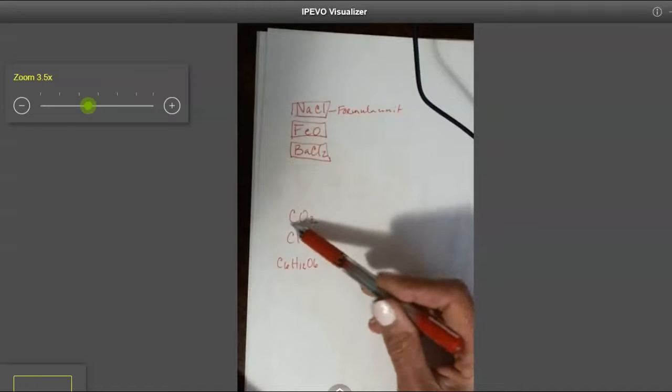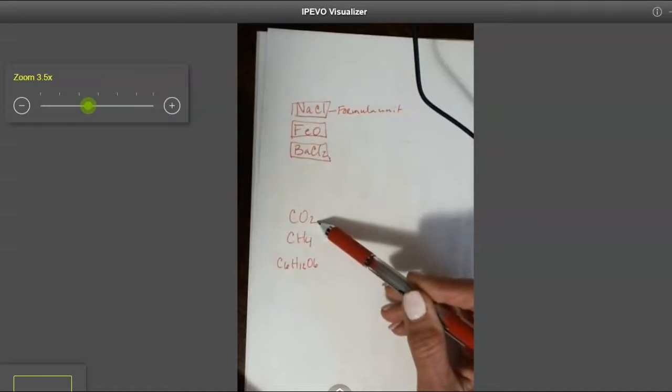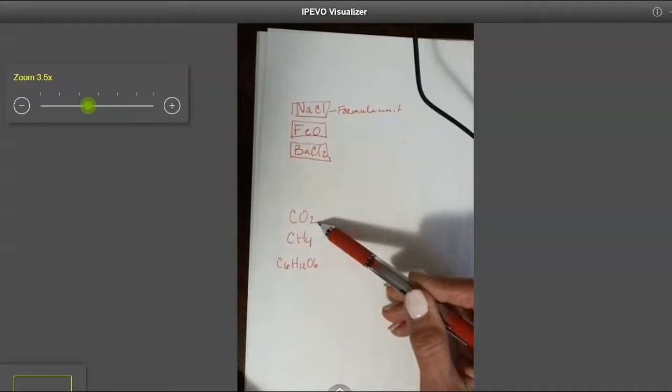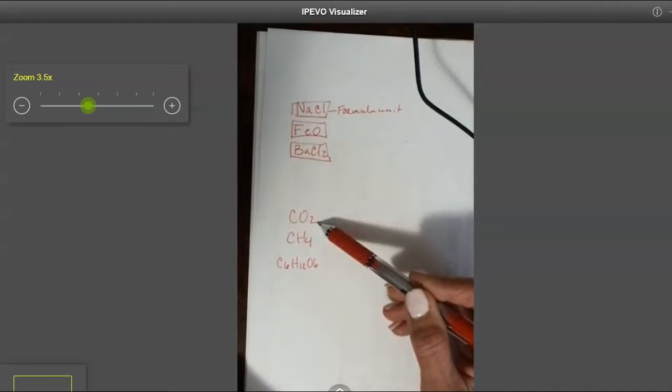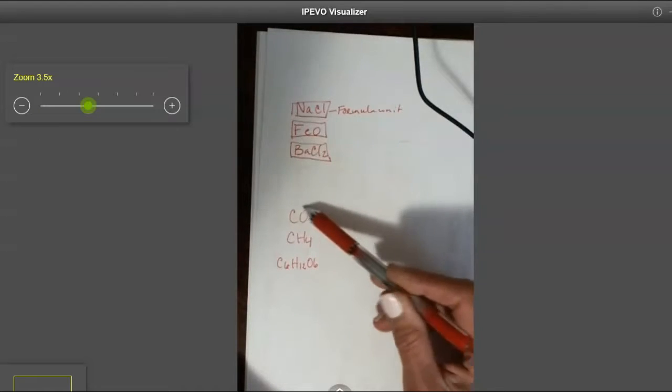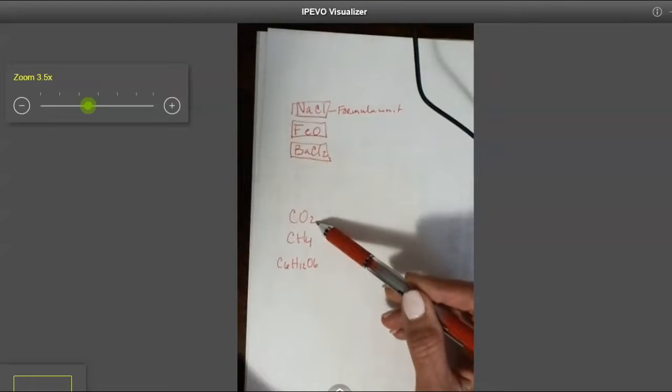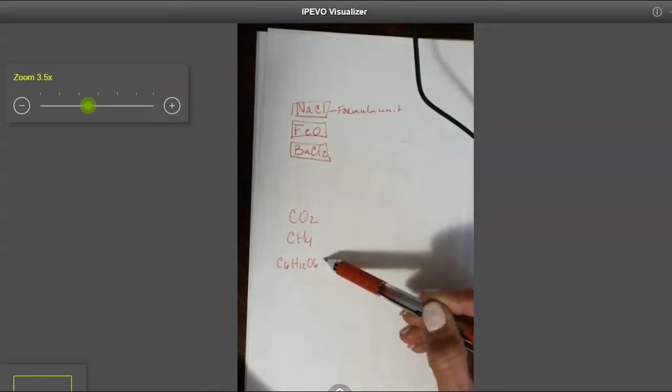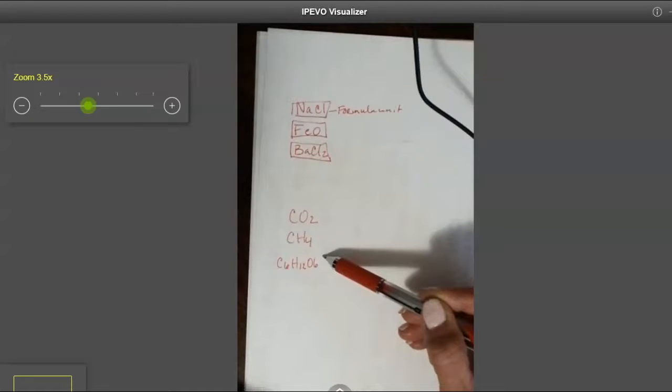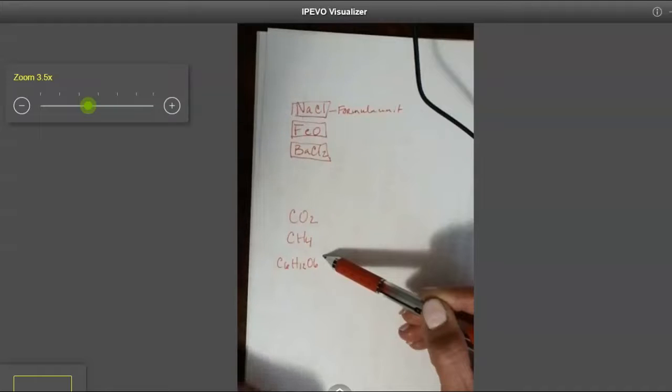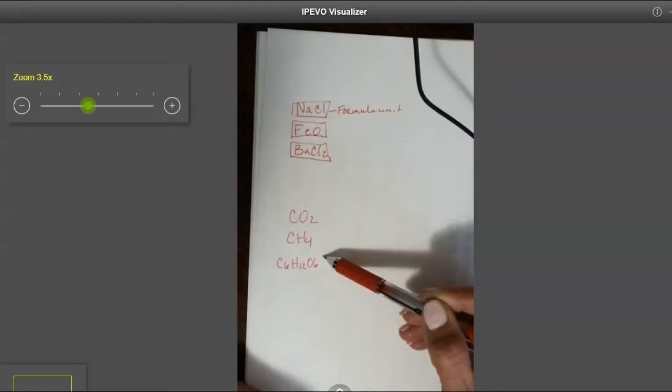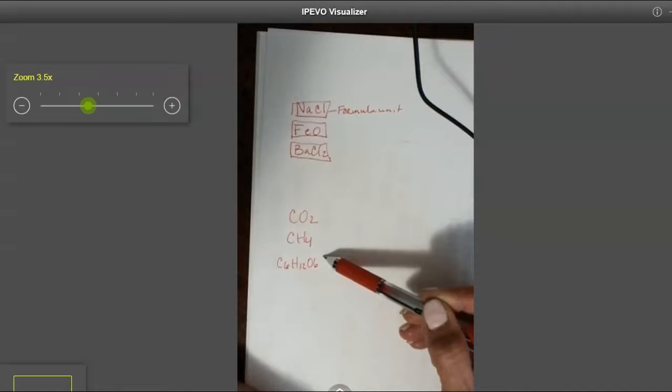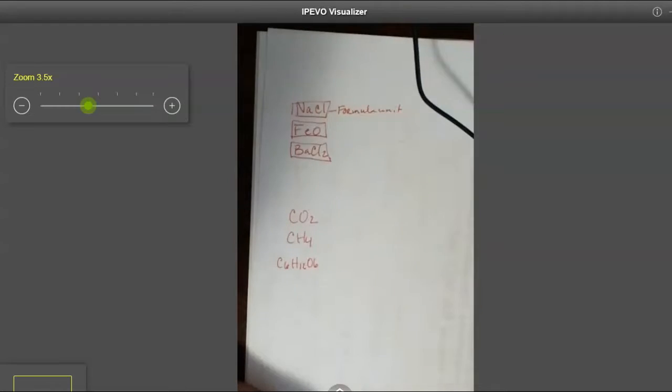We would actually call this, even though technically by definition it is a compound, we would actually call this a molecule. We would call this a molecule because it only has nonmetals in it. I know it kind of muddies the water in regard to your definition of molecule. But that's just the way it is, unfortunately.